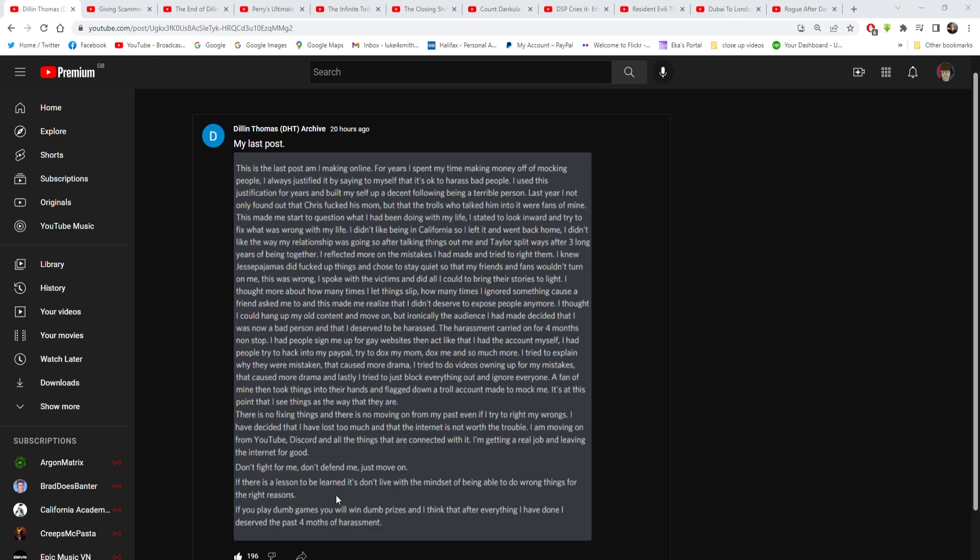Don't fight for me, do not defend me, just move on. Oh, there's another bit down here. Okay, I didn't scroll down far enough. If there's a lesson to be learnt, it's don't live with the mindset of being able to do wrong things for the right reasons. If you play dumb games, you win dumb prizes and I think that after everything I have done, I deserve the past four months of harassment.